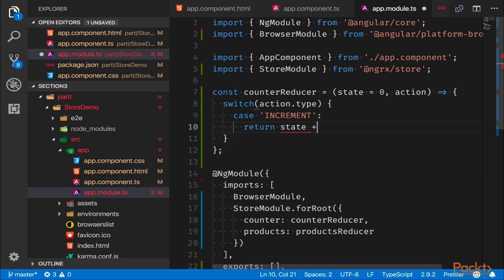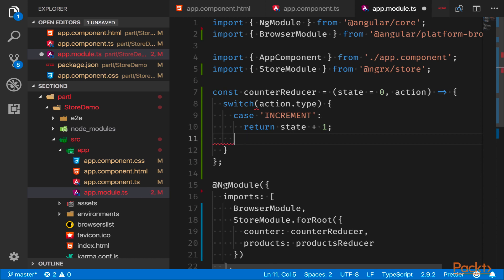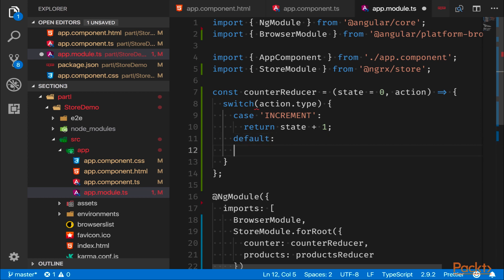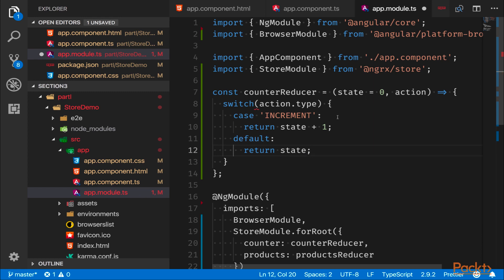So then we define something called the default case. And the default case is simply us saying we don't know what you're trying to do but we're just going to give you the state back.